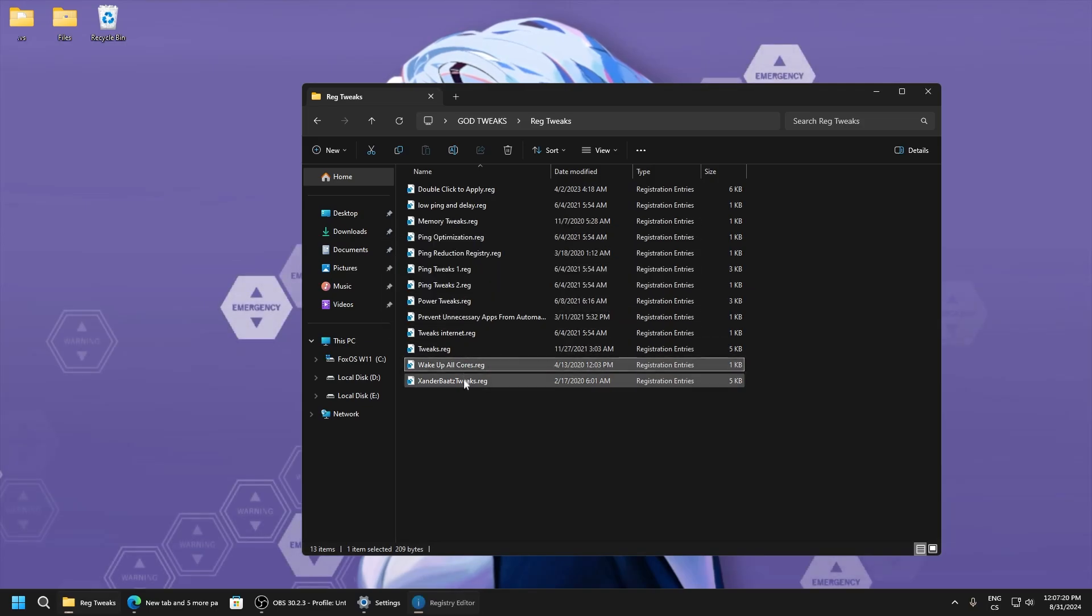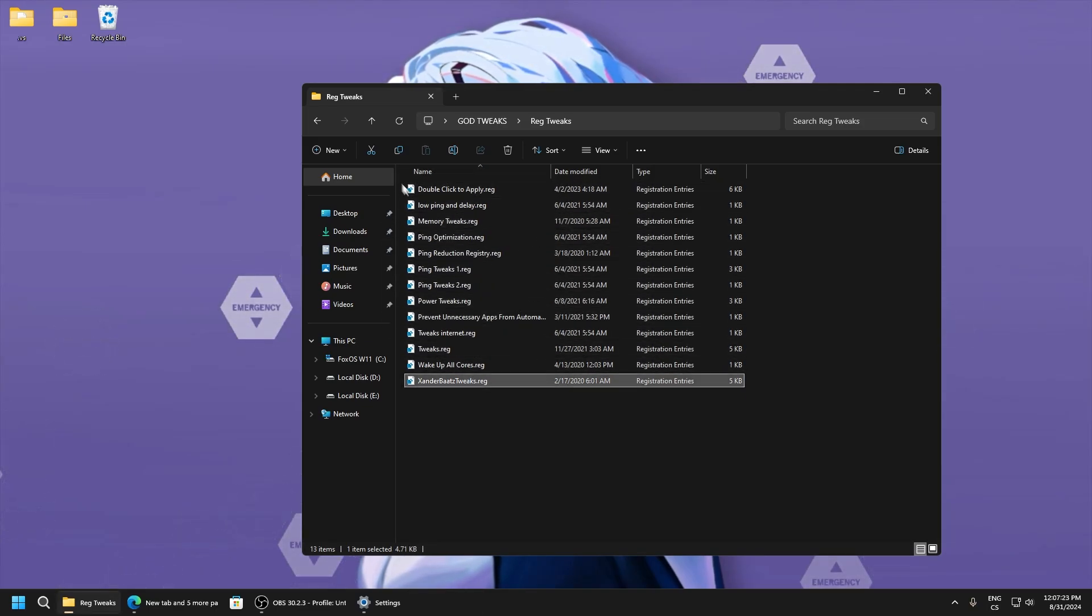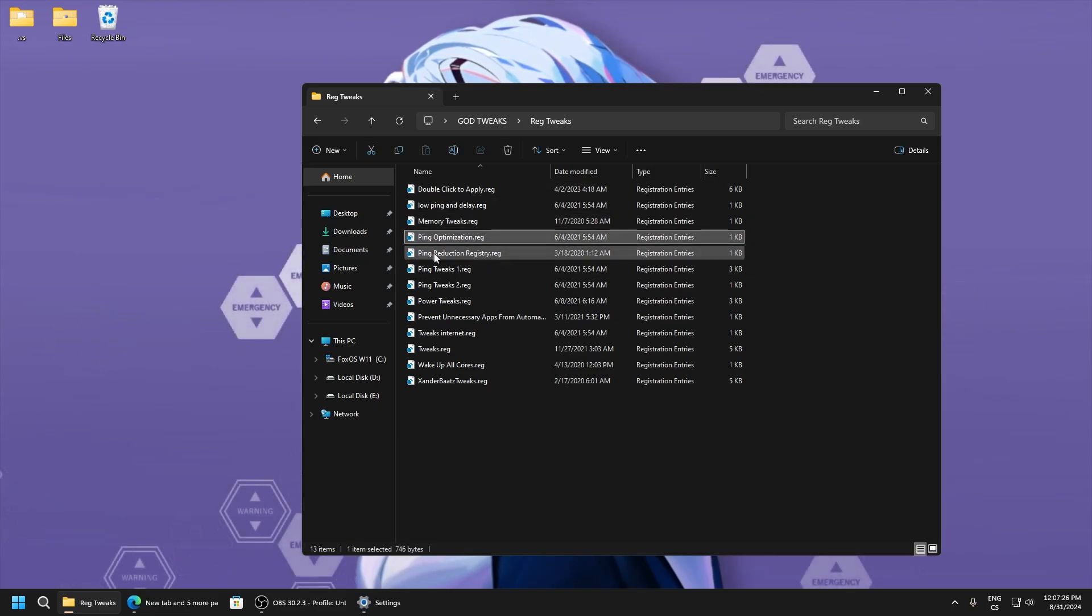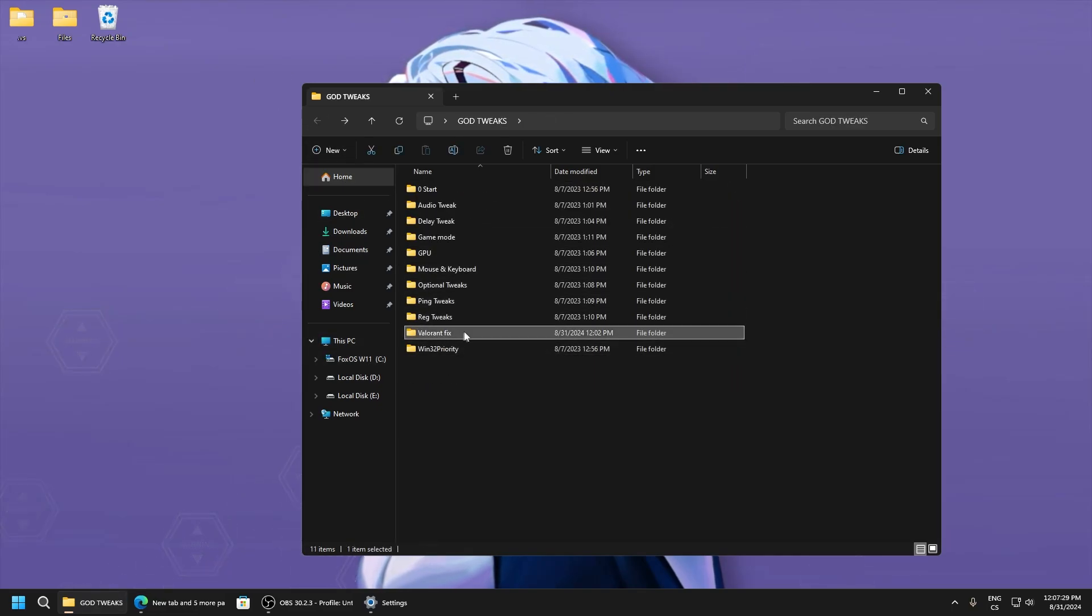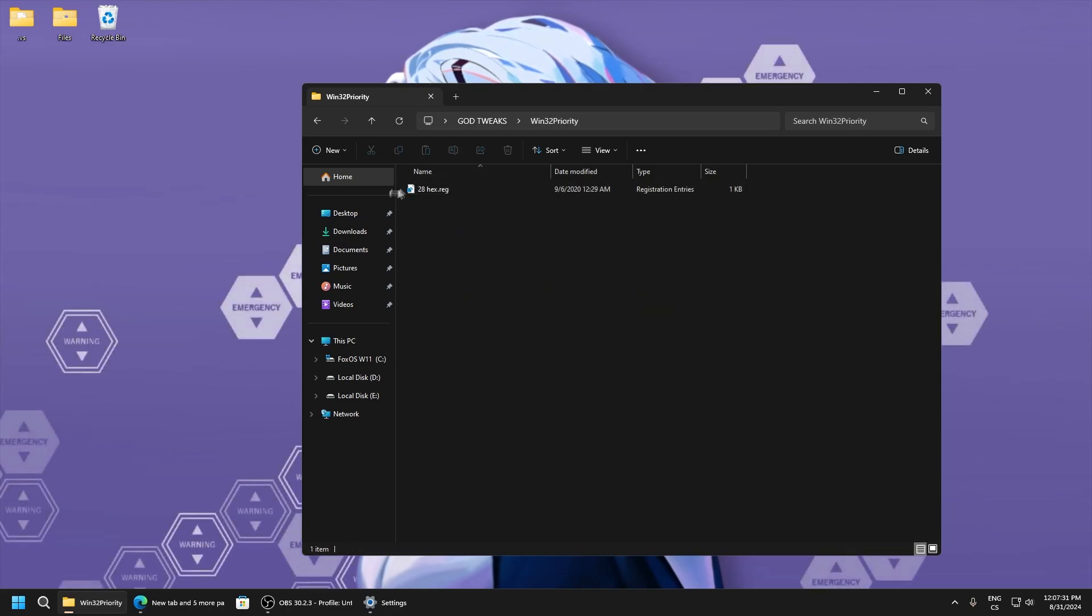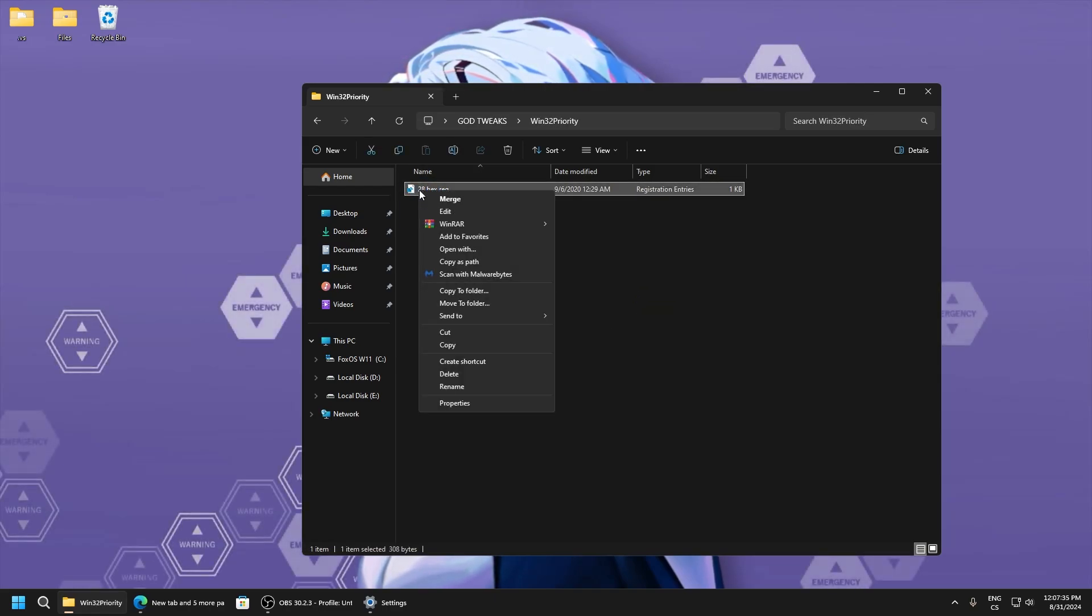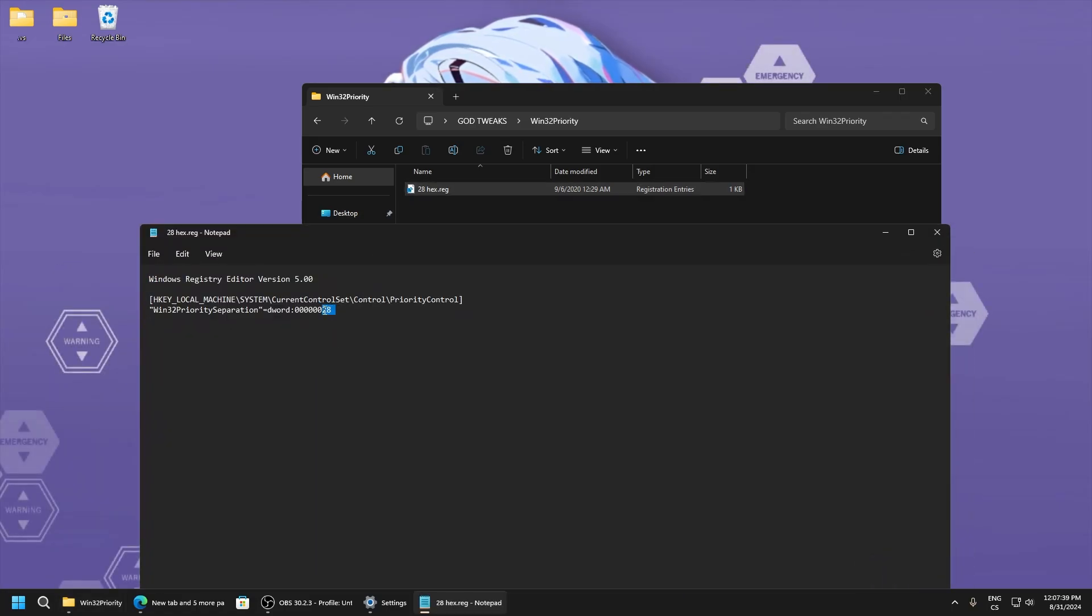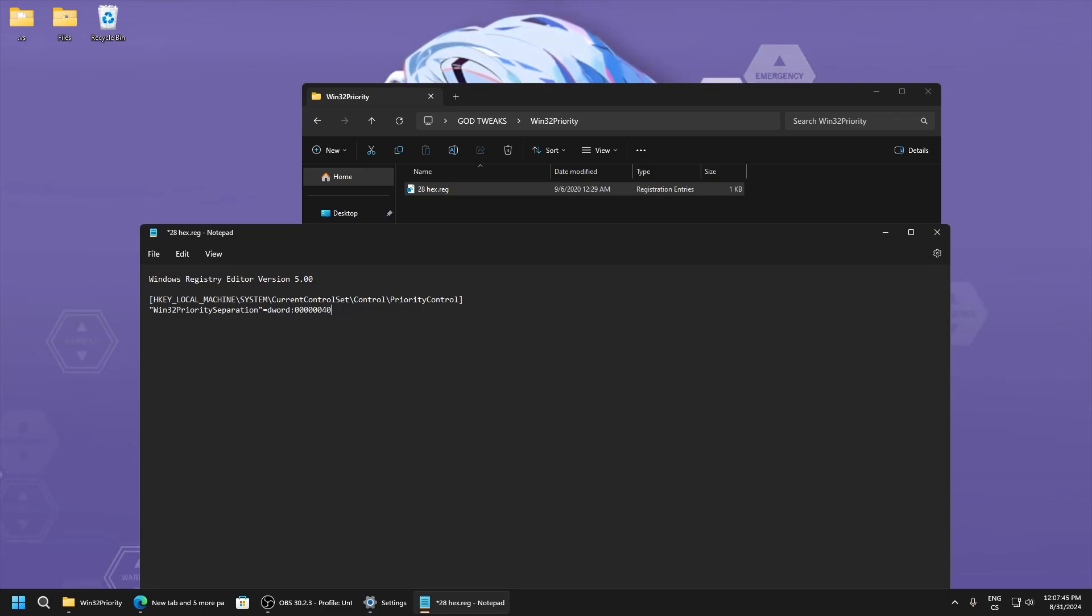I won't say what everything does because it's written here. Memory is for performance, ping for internet. Windows 32 preparation priority is 28, this is for latency. If you want highest performance, set it to 22, but if you want lowest latency, set it to 28.